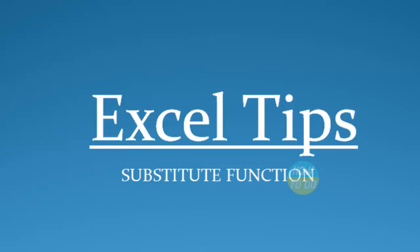Hey guys, this is Satya. Hope you all are doing well today. Today in our Excel tips, we are going to learn about a new function which is substitute.